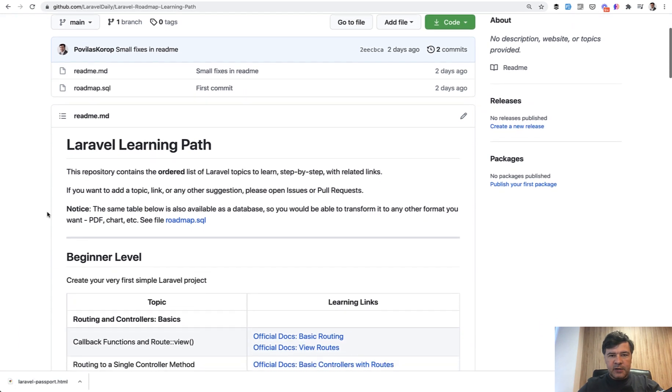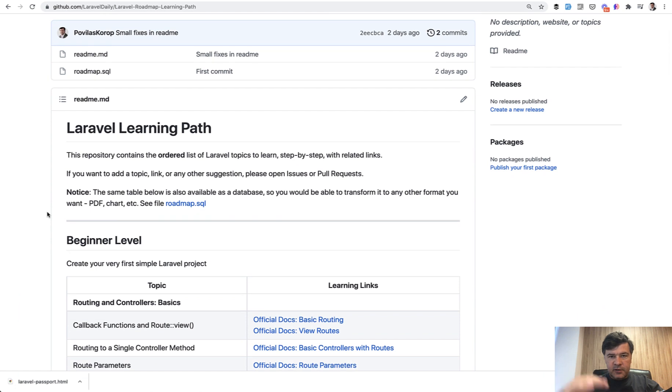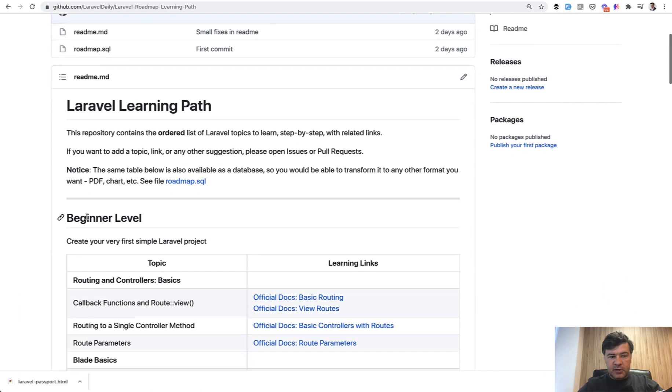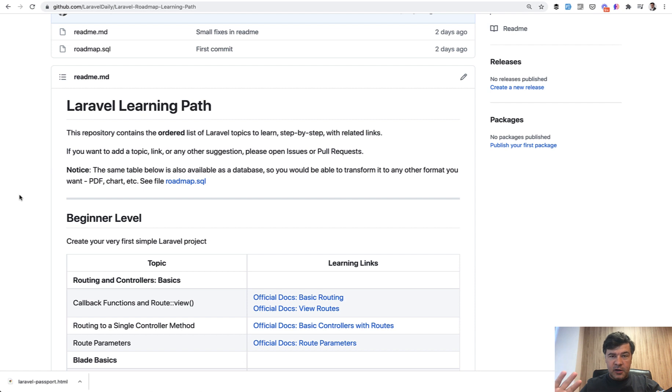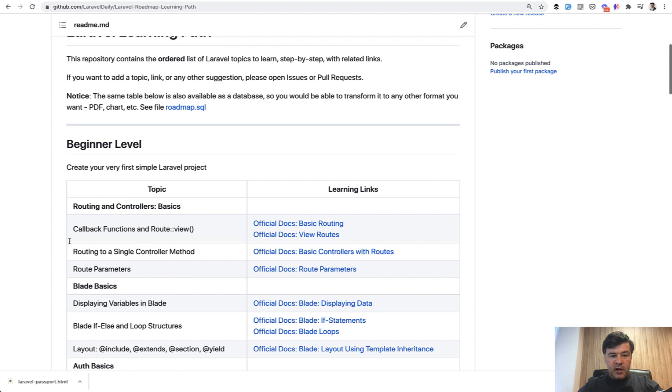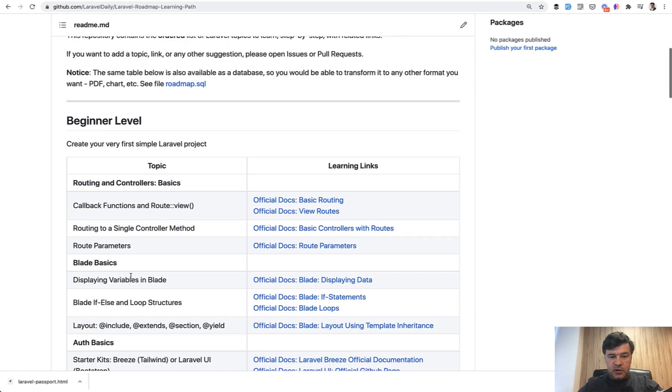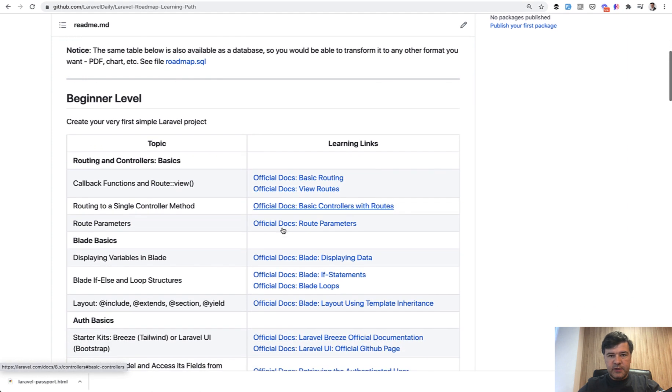I've divided that into levels: beginner level, advanced beginner level, mid-level, and senior level. For every level I've gathered the topics step-by-step what people need to learn with links to mostly official documentation.